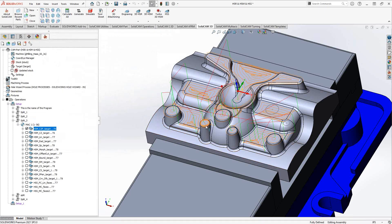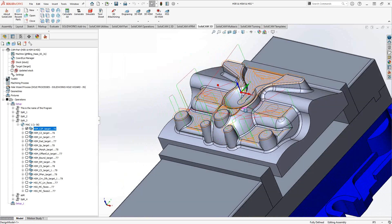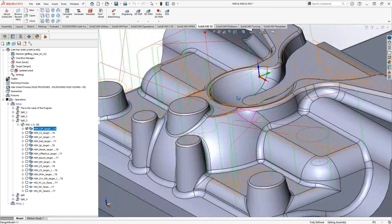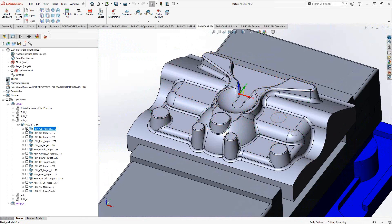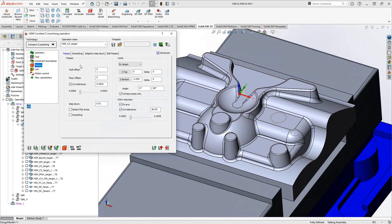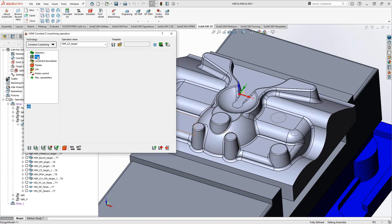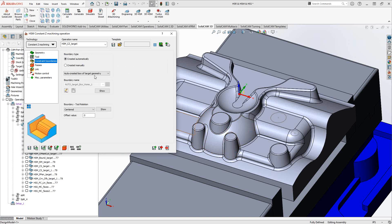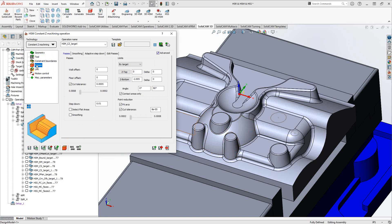Looking at the wireframe, from the entire solid it recognized just the tops of the bosses and flat areas. It generates the minimum and maximum offsets, moving around only those flat areas. The next toolpath, constant Z machining, is essentially the opposite — it covers every face that is not horizontal: tapered faces, curved faces, and everything else. The workflow is the same: target, tool, constraint boundaries, link — only the passes section differs.